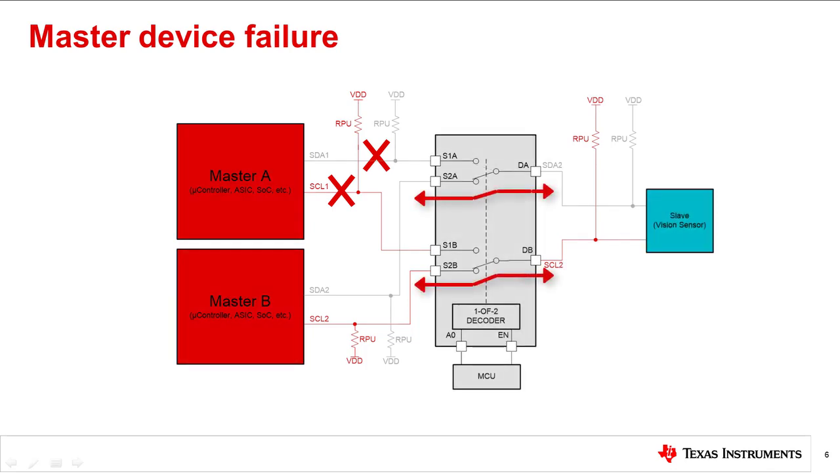This will switch the flow of communication to a master that is still actively working, providing a quick solution to a loss of communication for an important sensor of a control system.